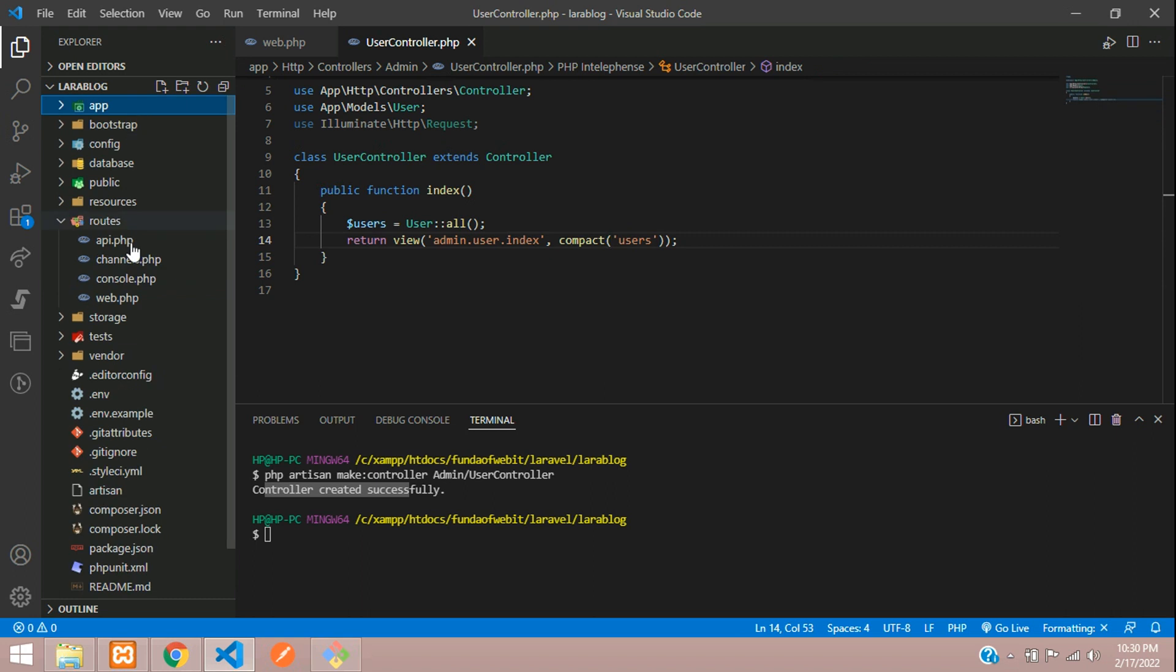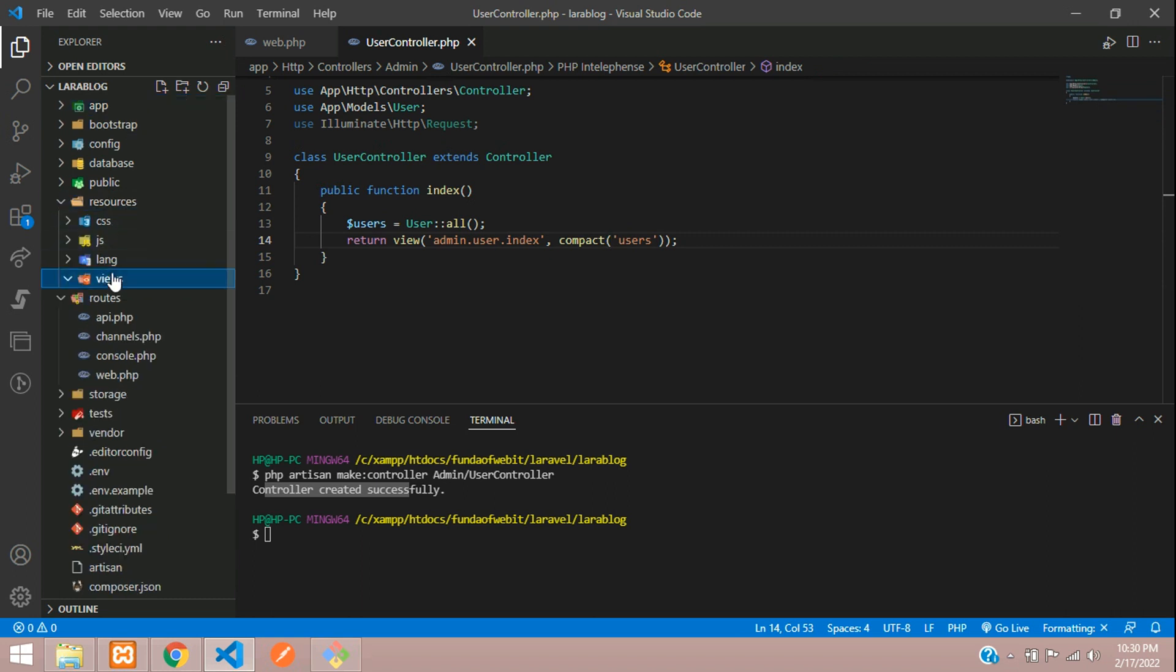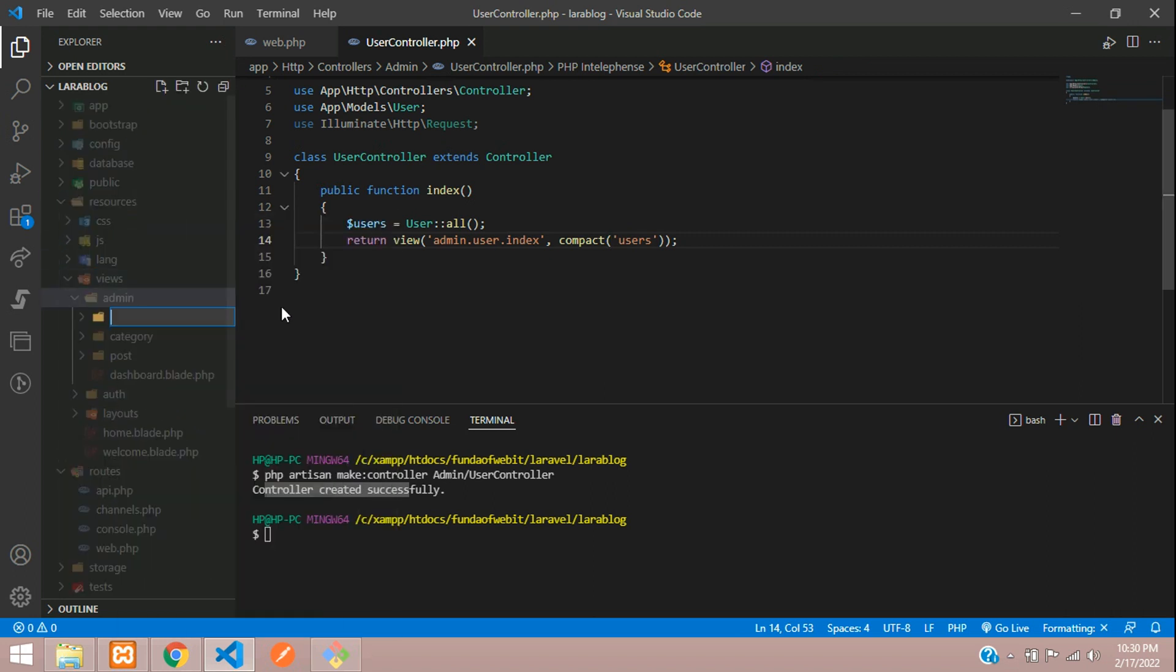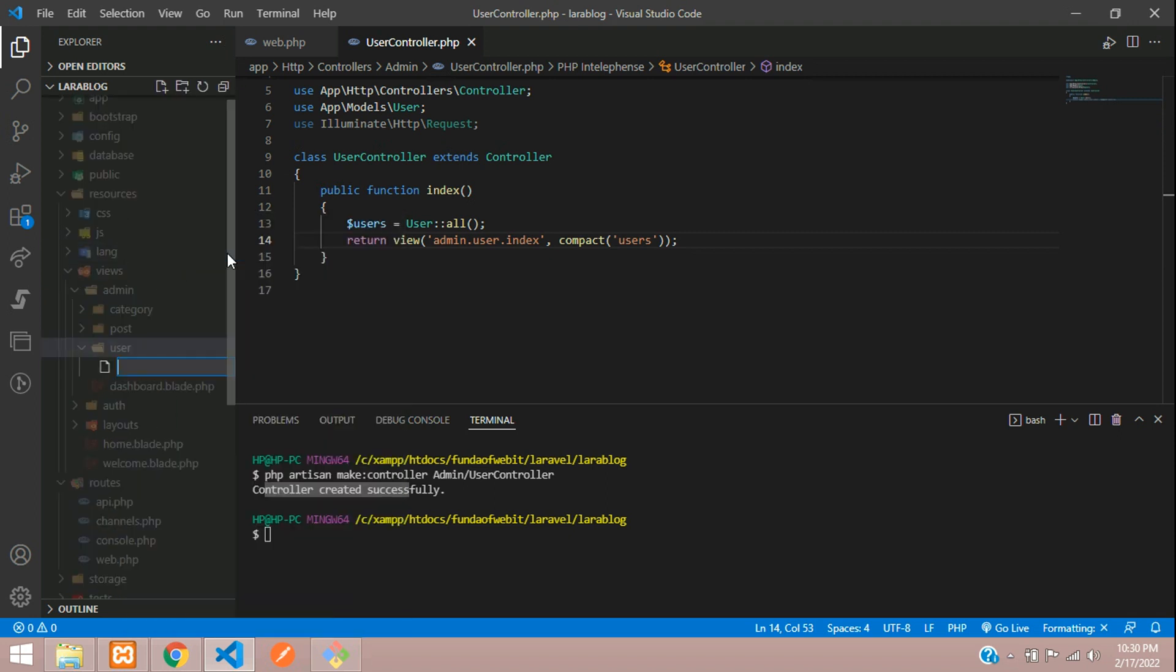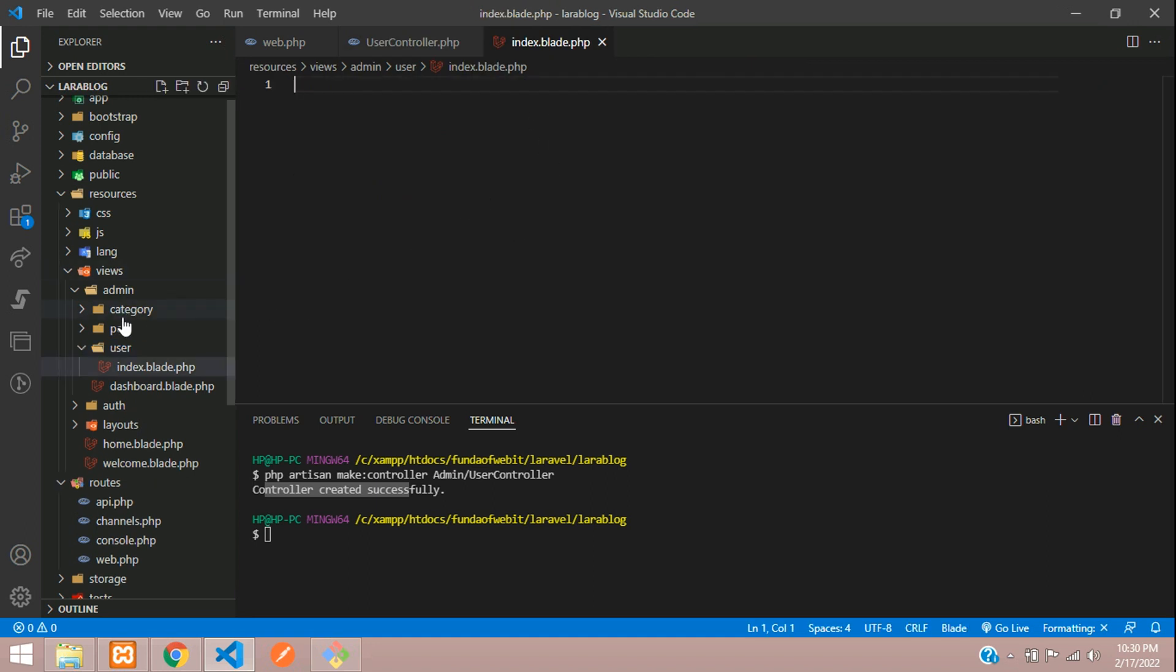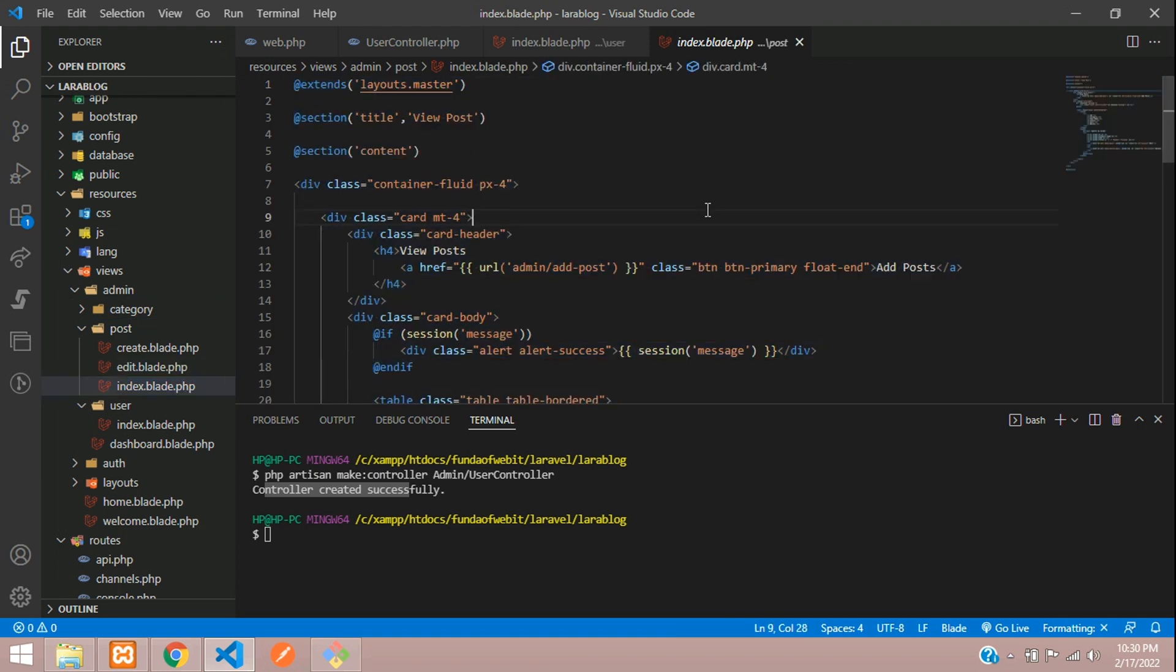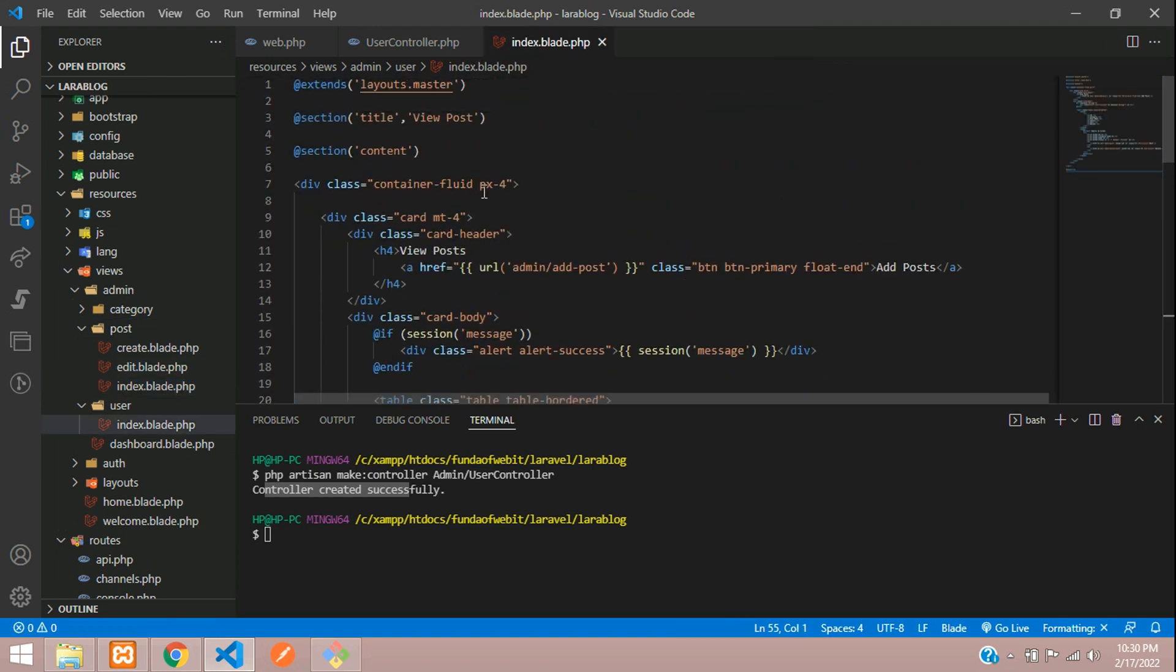And yep, let's move to our resource, views, admin and inside admin, create a folder with the name user. So this is our user and create a file index.blade.php. Cool. So now let's copy the layout. Let me just copy from the post page. Here, copy, close and paste. So yep, here is our master layout included, I mean extended, and view users.